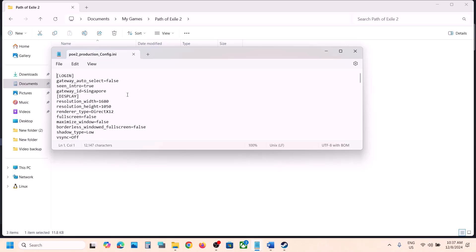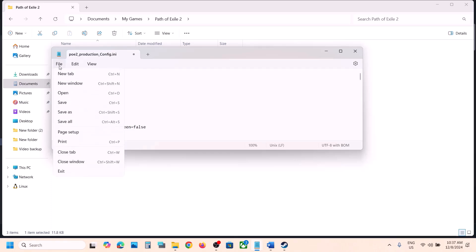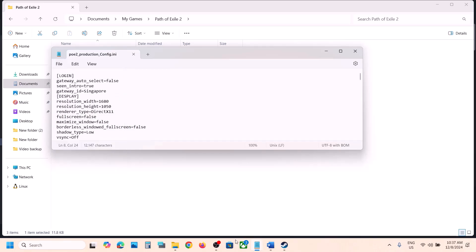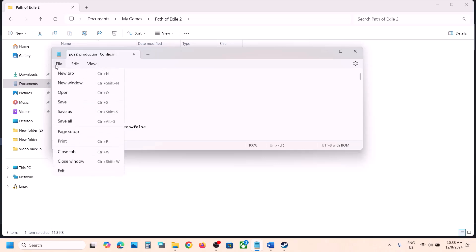Open the config file, right-click and open with Notepad, then scroll down. You'll see renderer type set to DirectX 12. Change it to DirectX 11, then go to File and click Save. Launch the game and check.